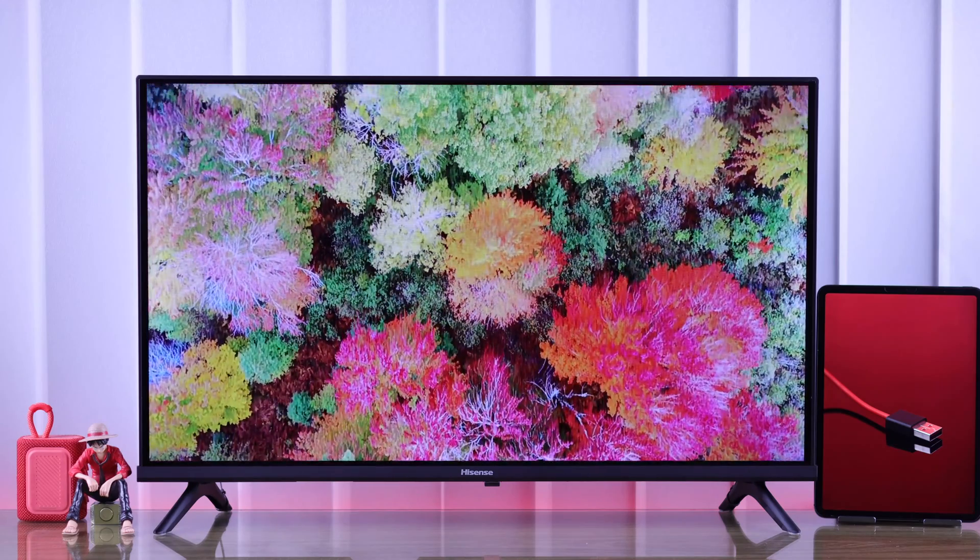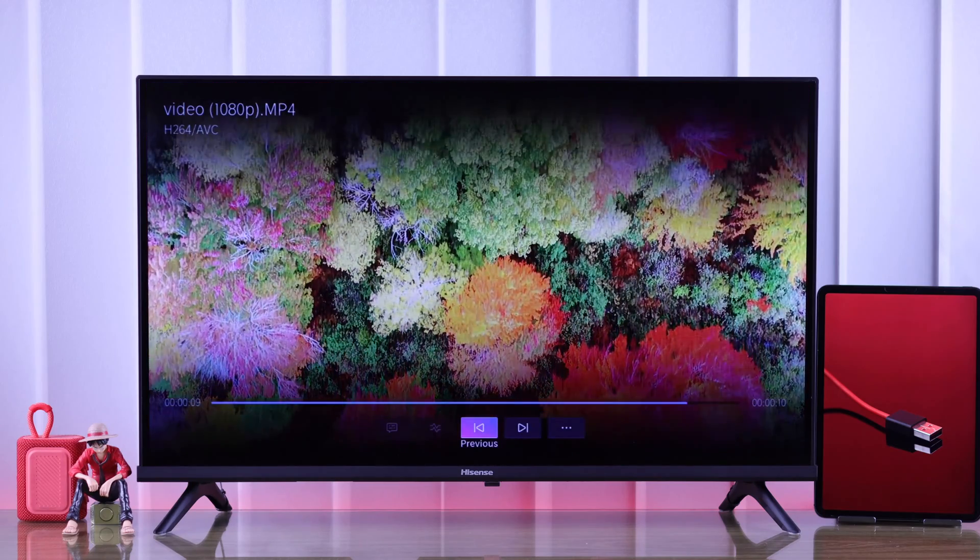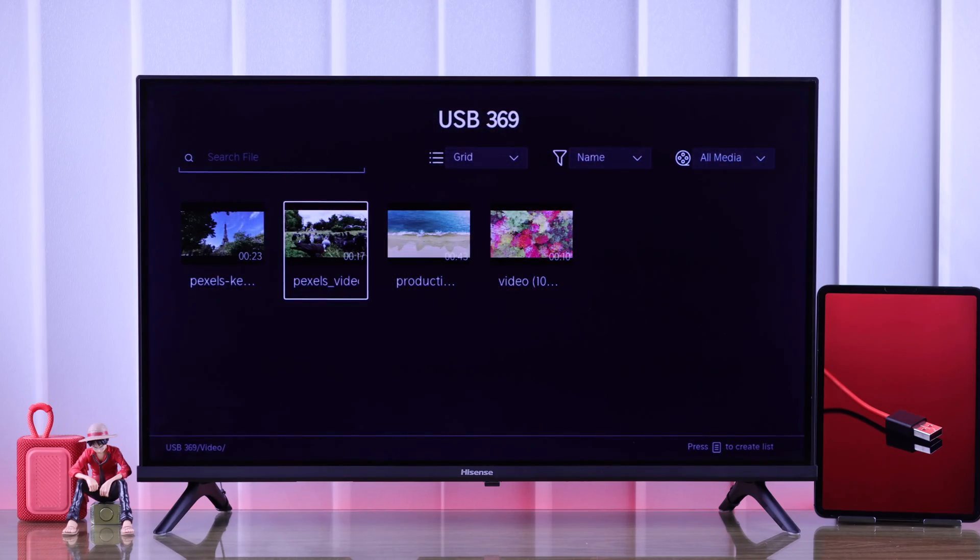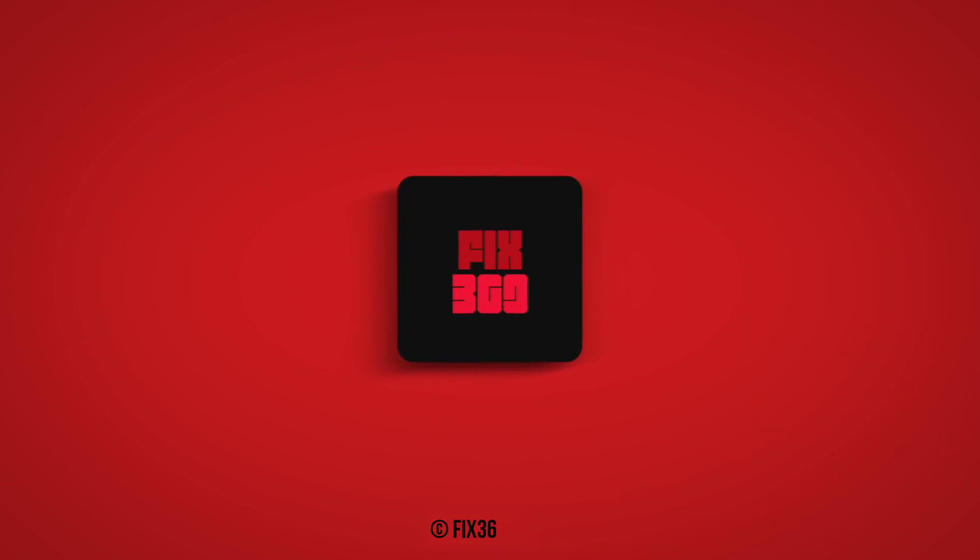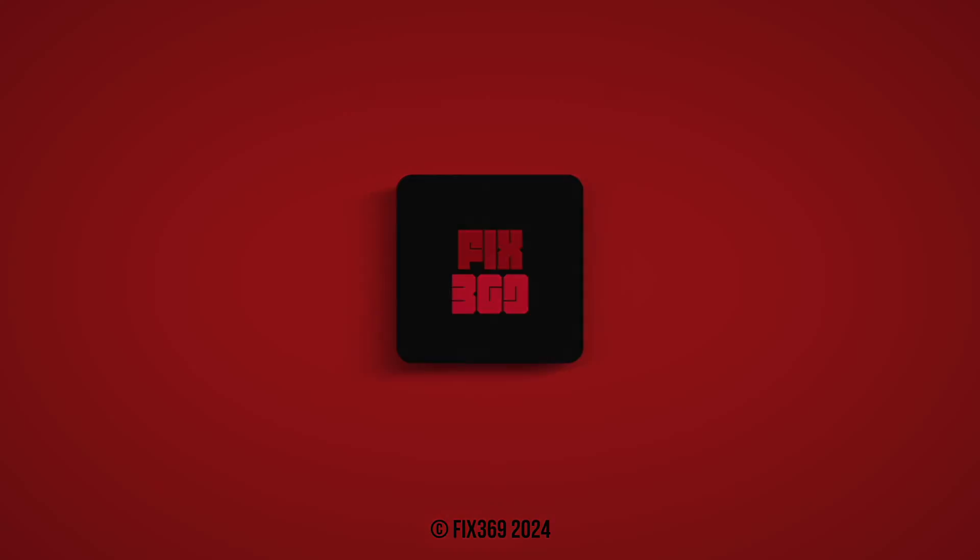So that's how you format a USB storage for your Hisense Smart TV. Let us know how it went and I'll see you later.